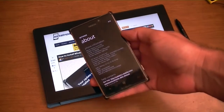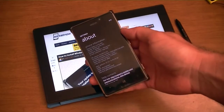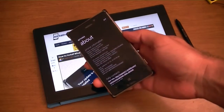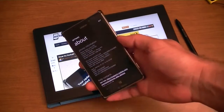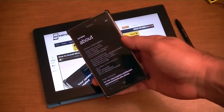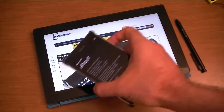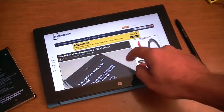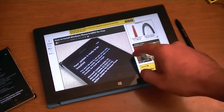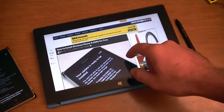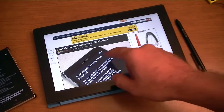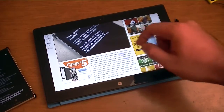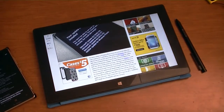Hey there, this is Adam Lane from Pocketnow, and I've got GDR3 for Windows Phone 8 installed on this Nokia Lumia 925 right here, and we're going to take a look at what's new with this operating system update. Before we start, if you want to learn how to install this on your own Windows Phone 8, search Pocketnow for 'how to install Windows Phone 8 GDR3' and you'll see some instructions. So, let's check it out.